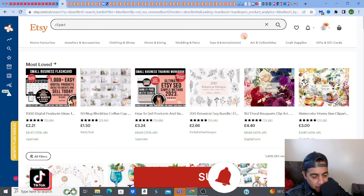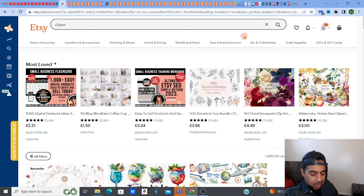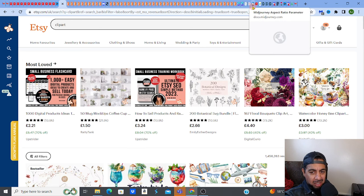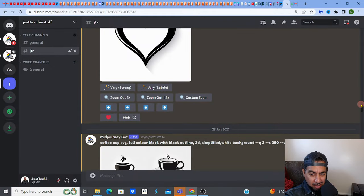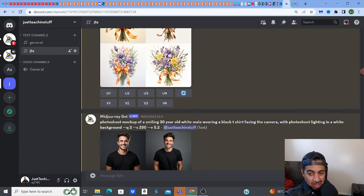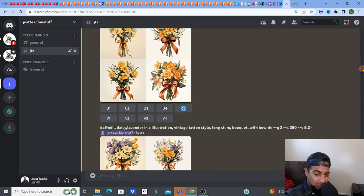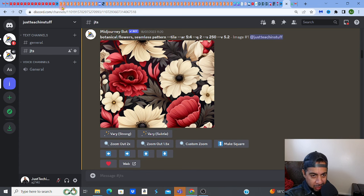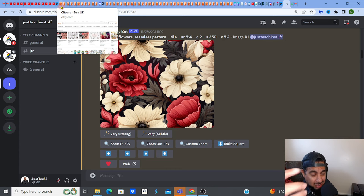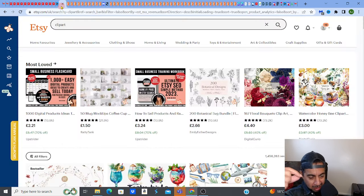Today we're looking at clipart. I really like clipart because in terms of passive income I think it's a fantastic one, and creating them is easy. I use MidJourney AI to create clipart designs. I use MidJourney for pretty much most of the things I produce — whether it be for mockups, clipart, or digital paper patterns. Check out my playlist for designing things, especially clipart.